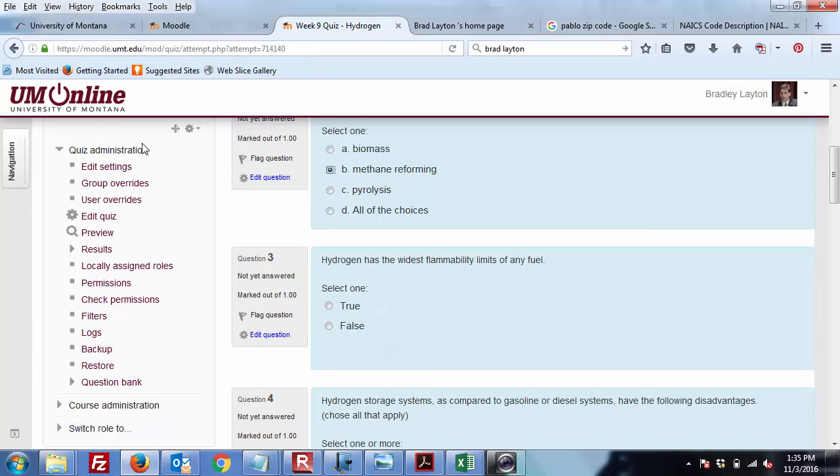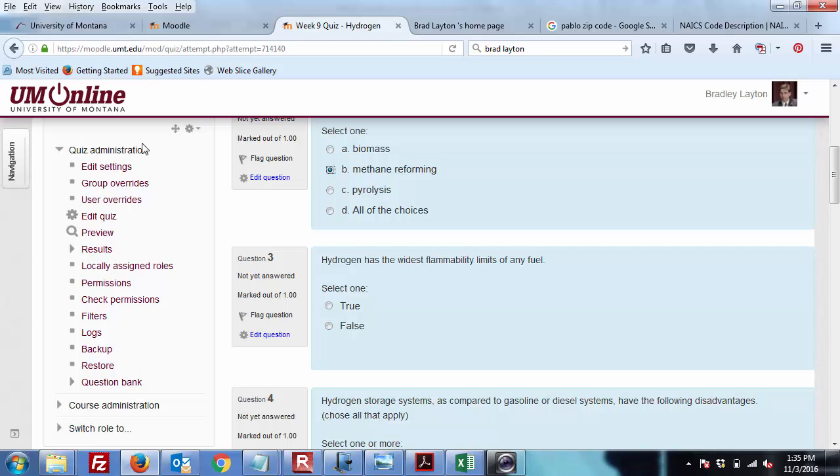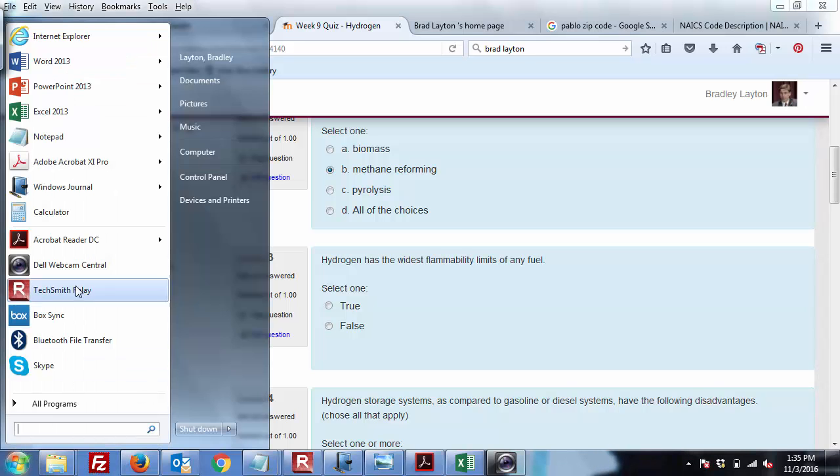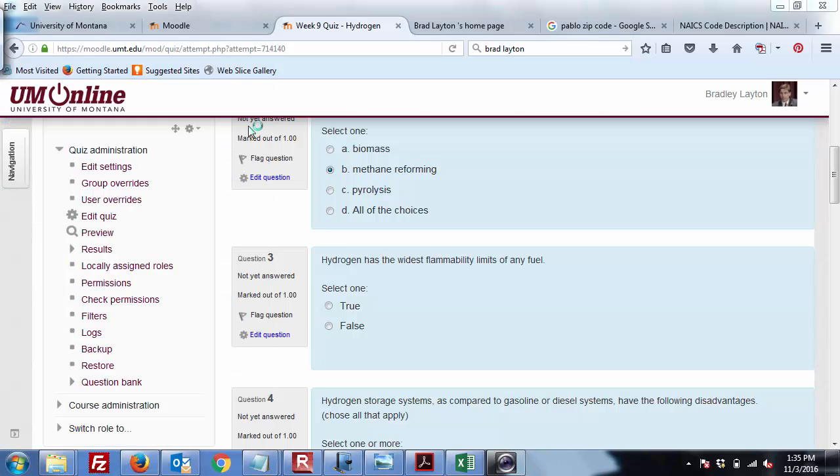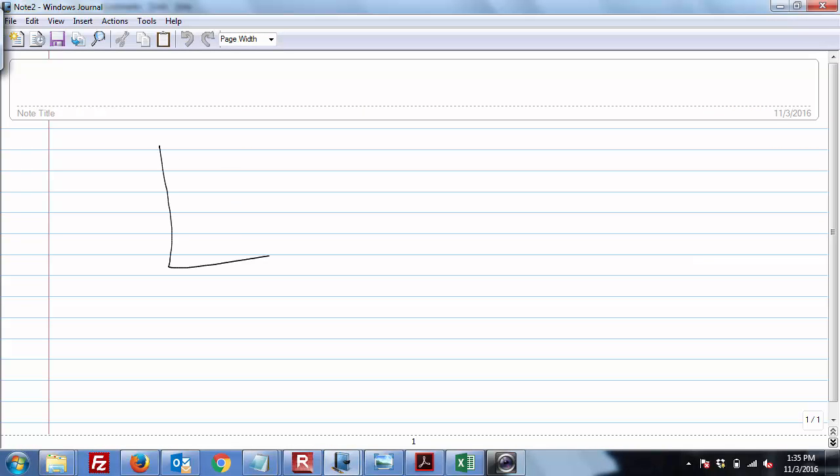Okay, so the next question asks, hydrogen has the widest flammability limits of any fuel. Well, again, I don't see a specific answer to this in the book, but the flammability limits in air by volume are 4% to 75%. So if you have 4% oxygen, I'll just go ahead and write that out. So let's look at it this way. Okay. So let's just take a chunk of air.